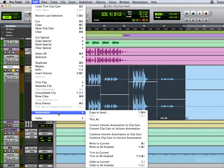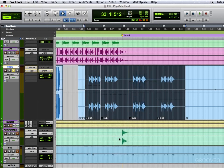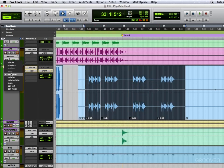So we'll come down to automation, and we will coalesce the clip gain to the volume automation. And now that's all gone back to zero, as you can see.